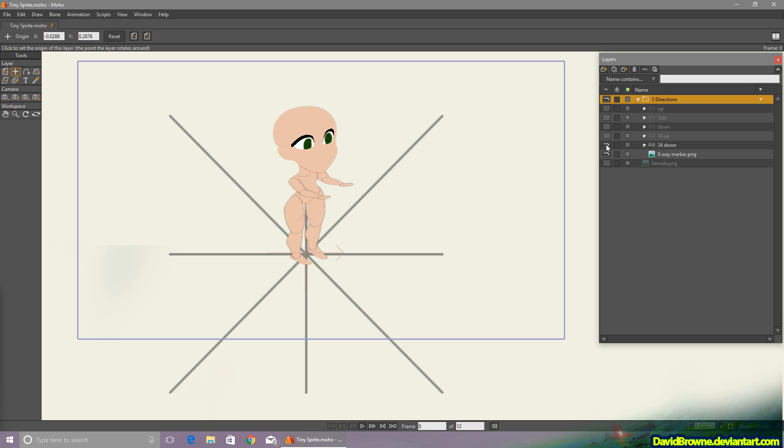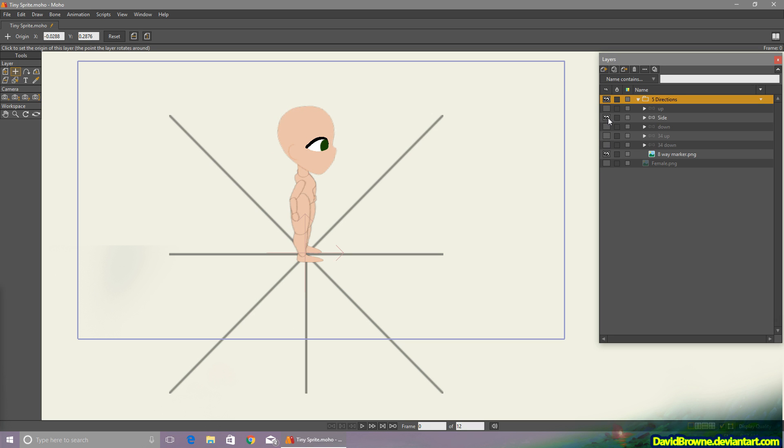Alright, now before creating any of the actual animations, I made sure to create different poses for all the different angles that I would need. So some of these can be mirrored, so I only needed to create five of them.